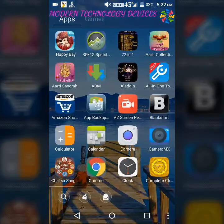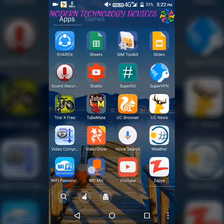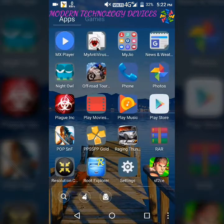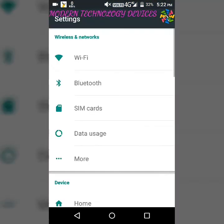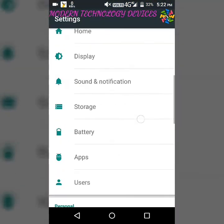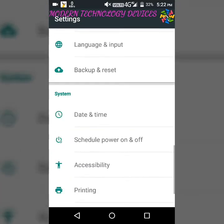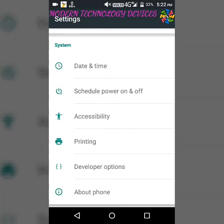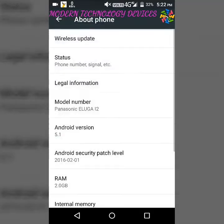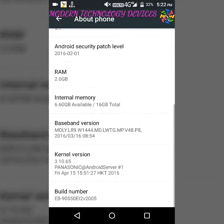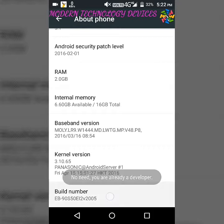Open Settings and then go to About Phone. Click on Build Number about five or six times to enable Developer Options.